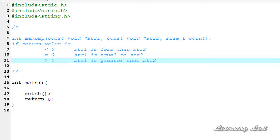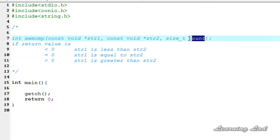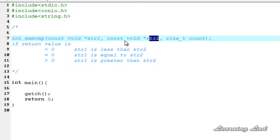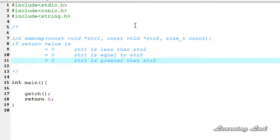Hi, this is Anil from Learning Light with a video tutorial on C programming. In this tutorial we're going to see a function called memcmp — what is the syntax of this function and how we can use it in our program. This memcmp function is going to compare the first count characters of two arrays passed as pointers str1 and str2.